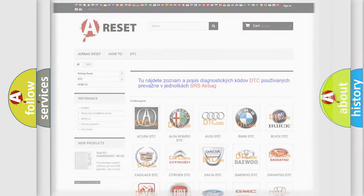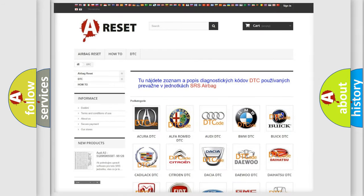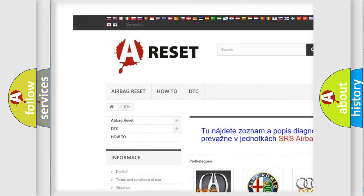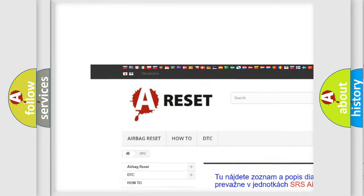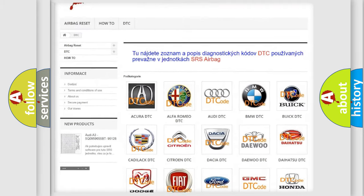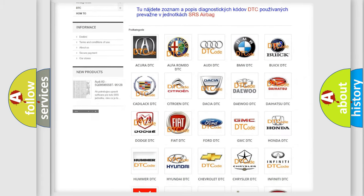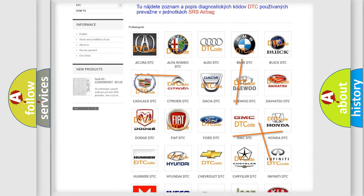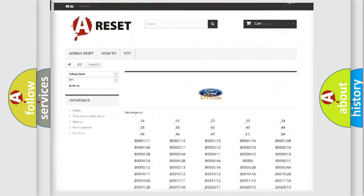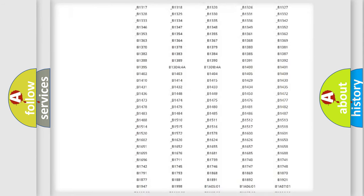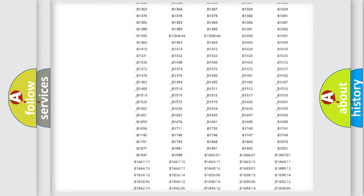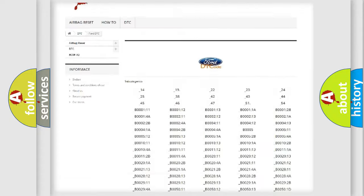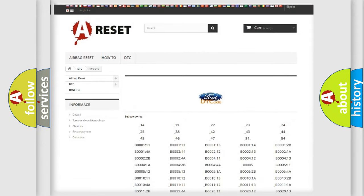Our website airbagreset.sk produces useful videos for you. You do not have to go through the OBD2 protocol anymore to know how to troubleshoot any car breakdown. You will find all the diagnostic codes that can be diagnosed in Infiniti vehicles.